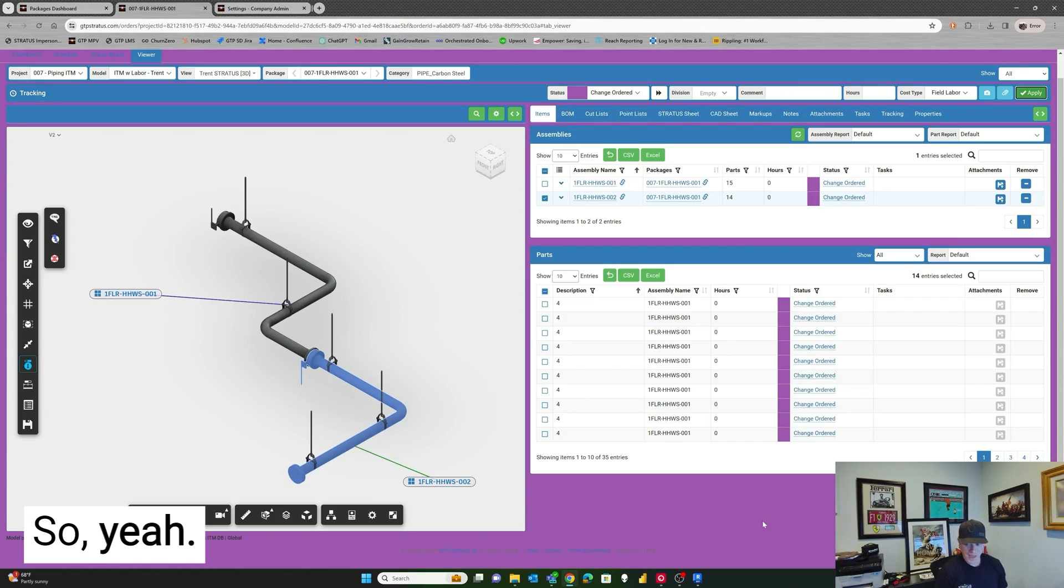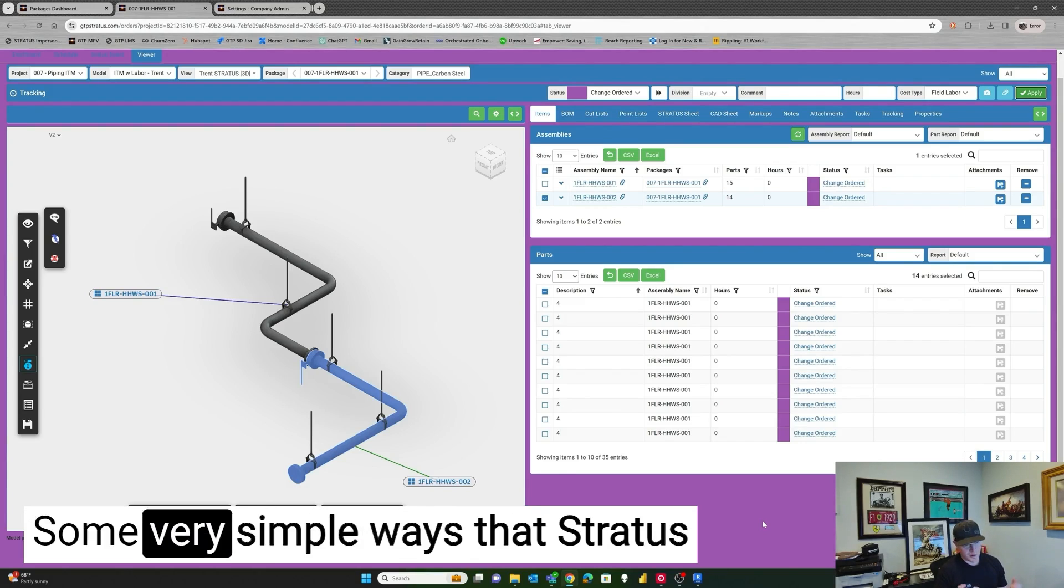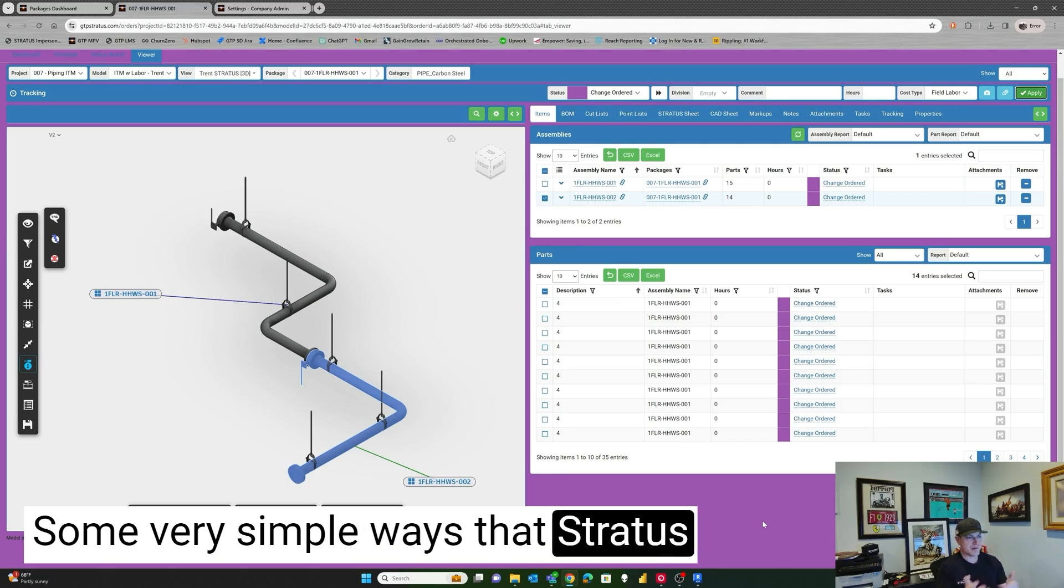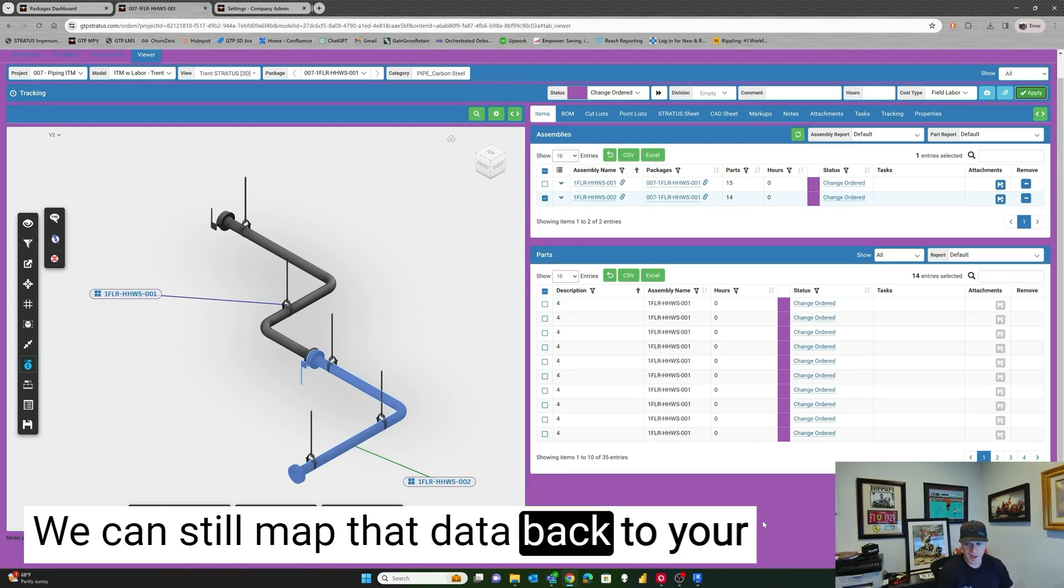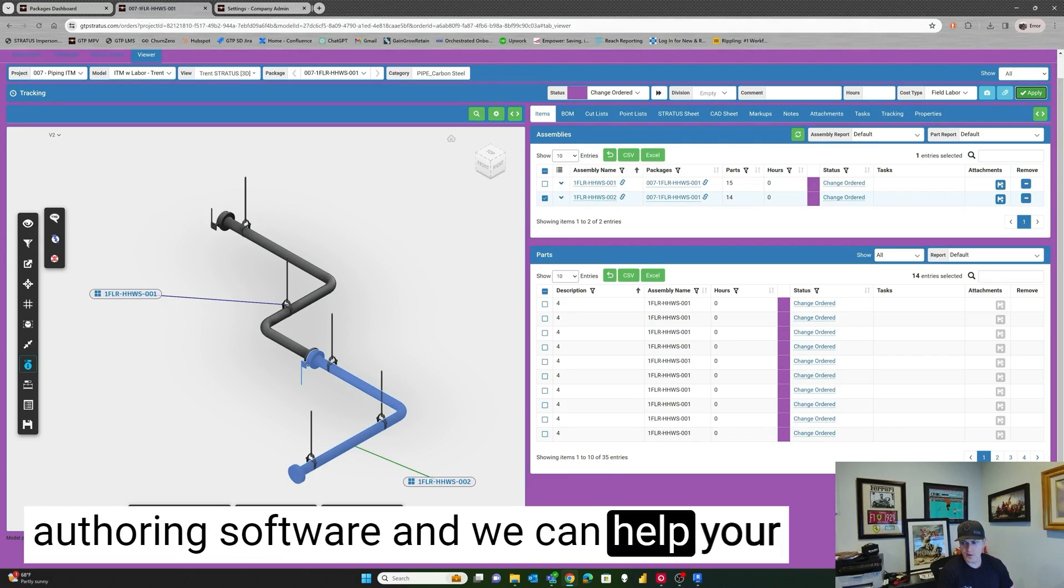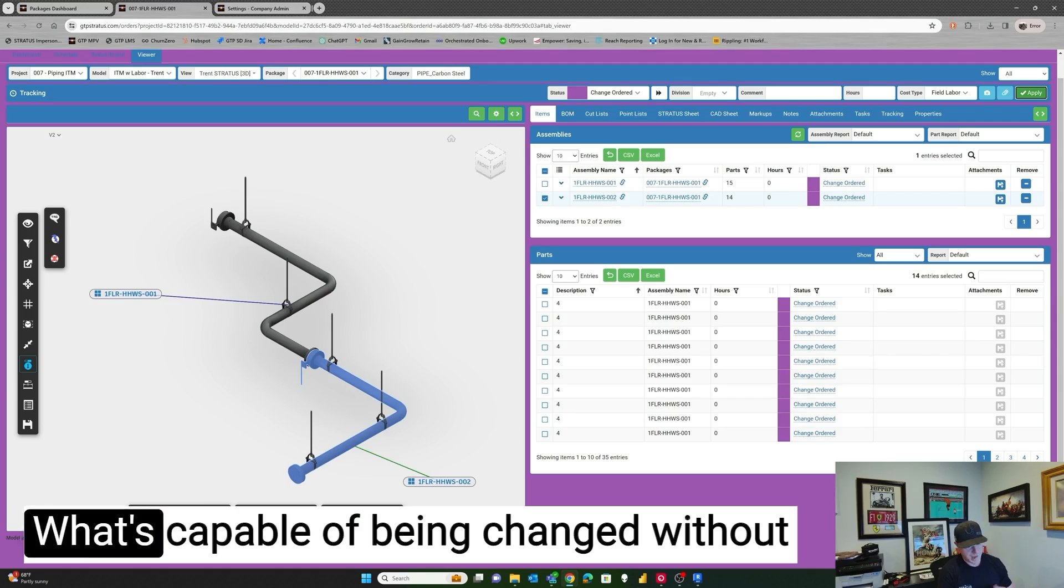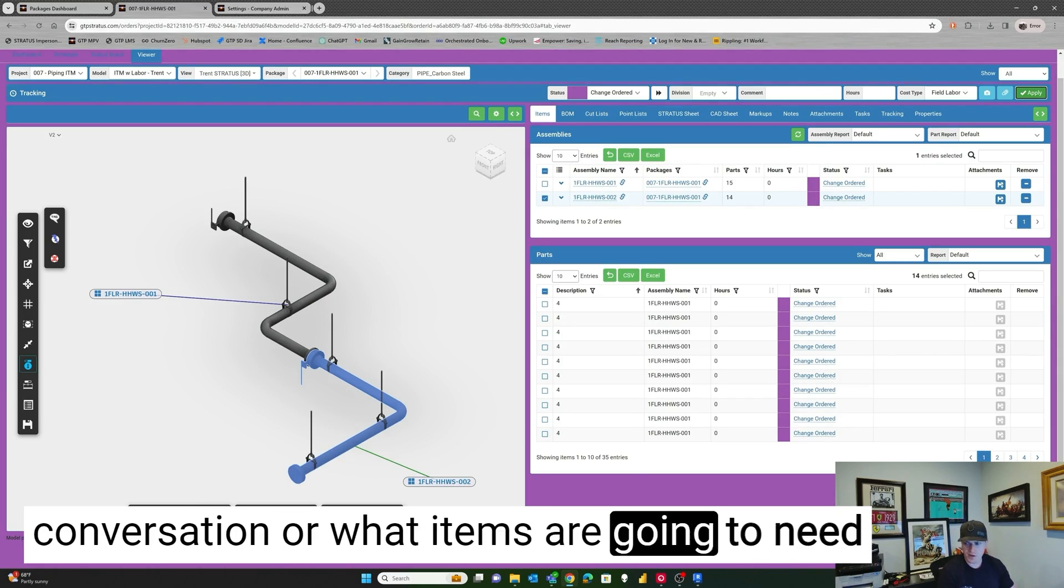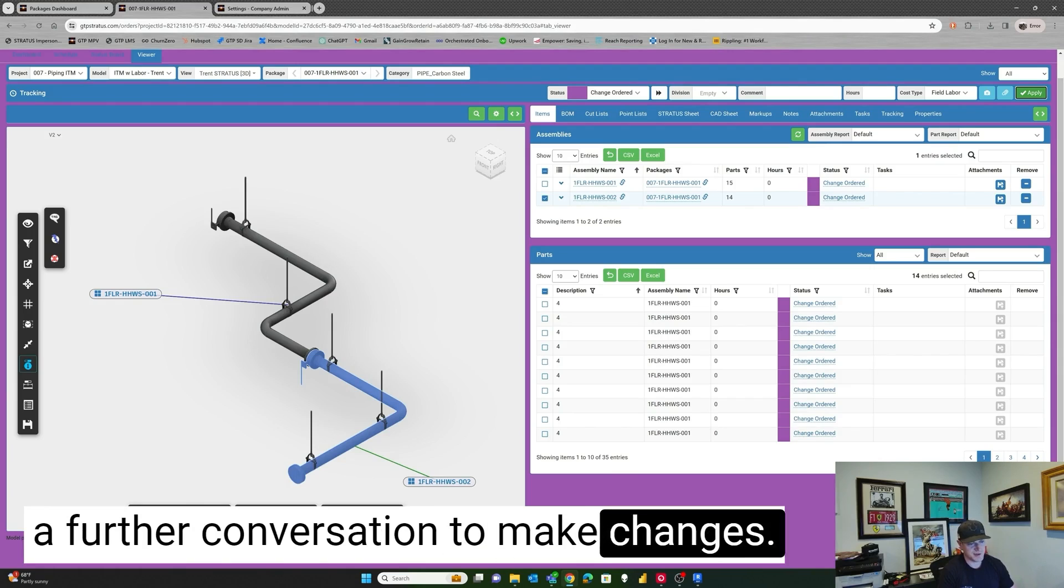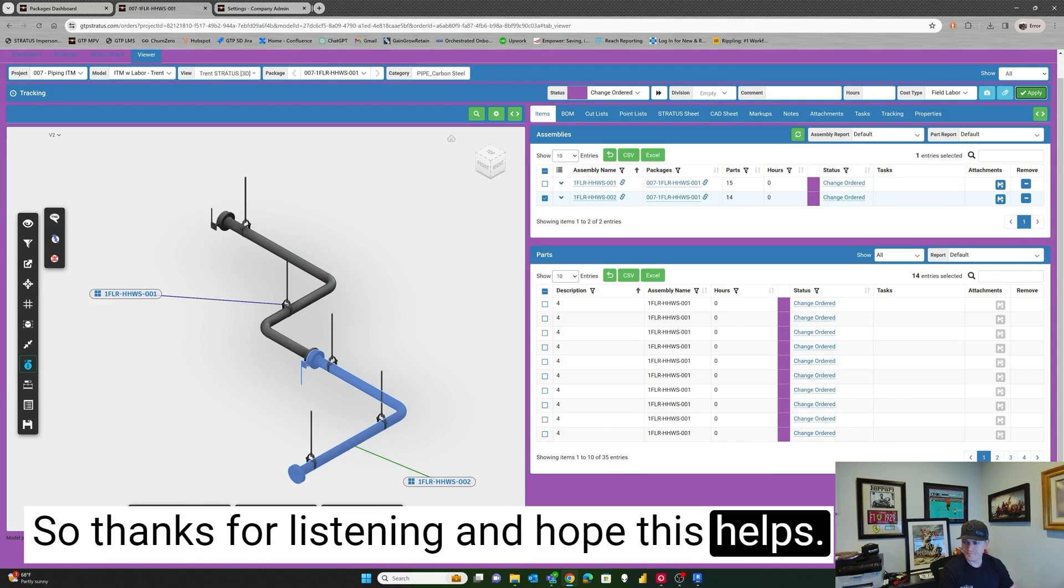So yeah, just wanted to make a quick video on this, some very simple ways that Stratus still want you to understand. We can still map that data back to your authoring software and we can help your detailers and other people understand what's capable of being changed without conversation or what items are going to need a further conversation to make changes. So thanks for listening and hope this helps.